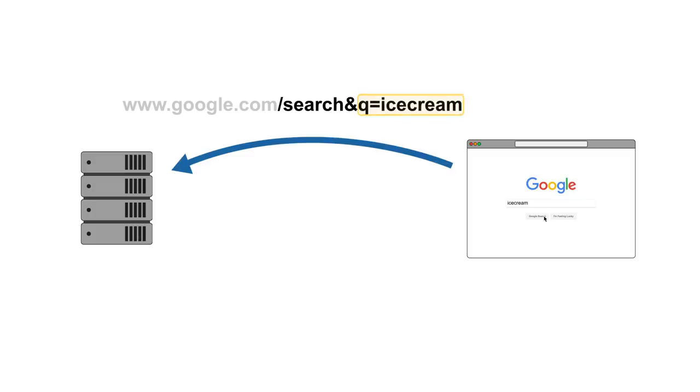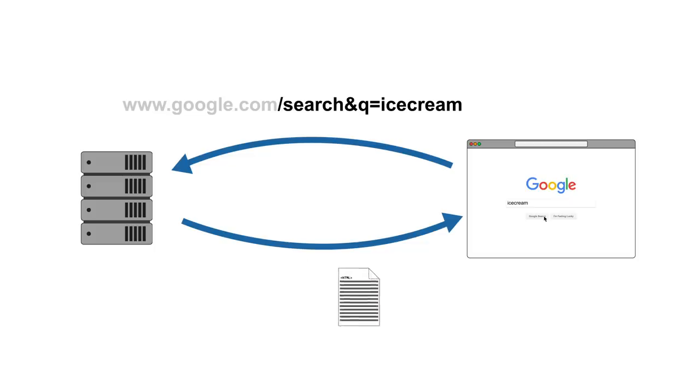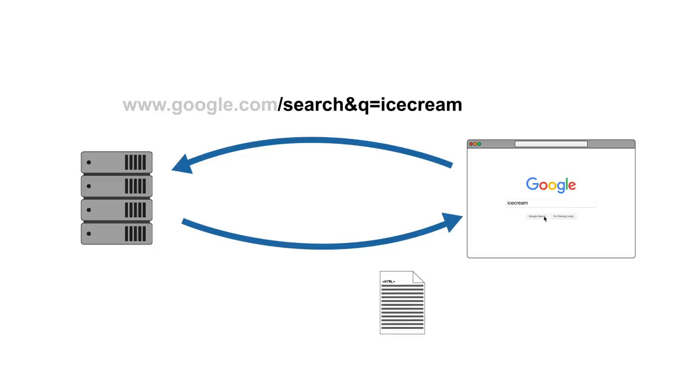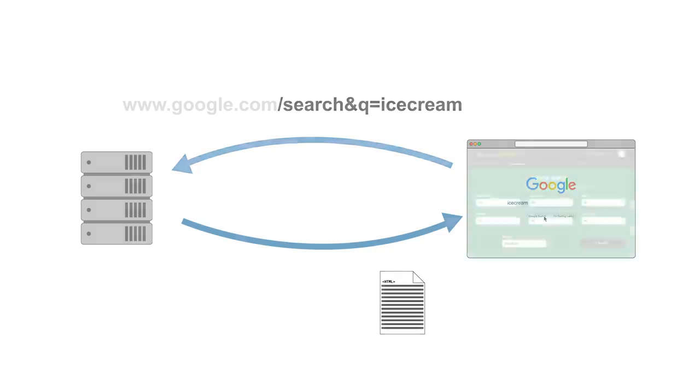Now Google has all the information it needs, the server can generate the page, send it back to us and our web browser will render it. That's really it. It's actually a surprisingly simple process and it happens all the time we search for ice cream.